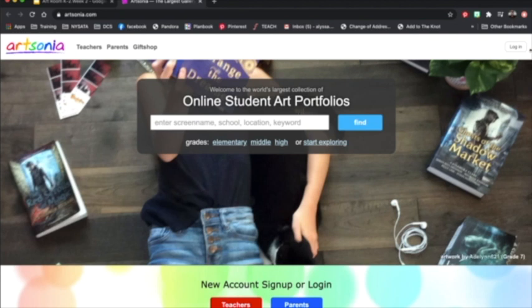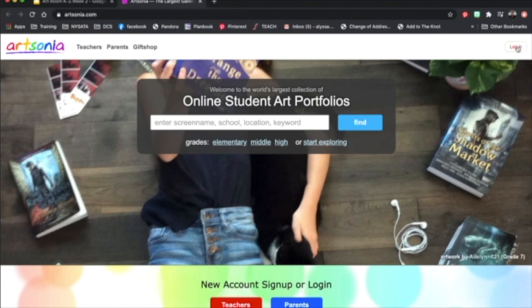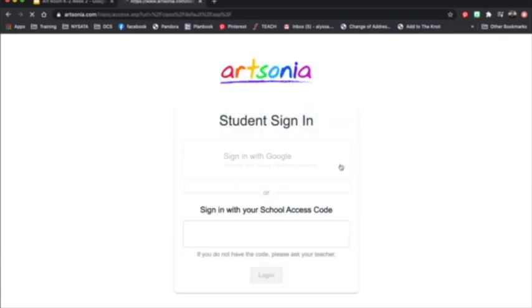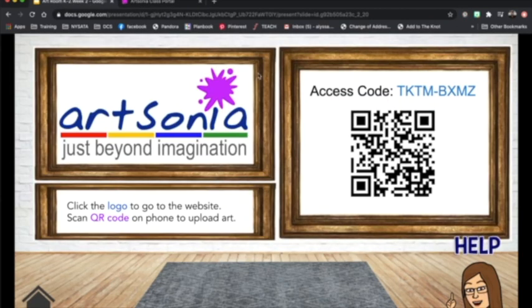Over in the far right corner, you will see a little button that says Log In. Click that. Then click the blue button that says Student. Now make sure you are signing in with the school access code. Do not sign in with Google.